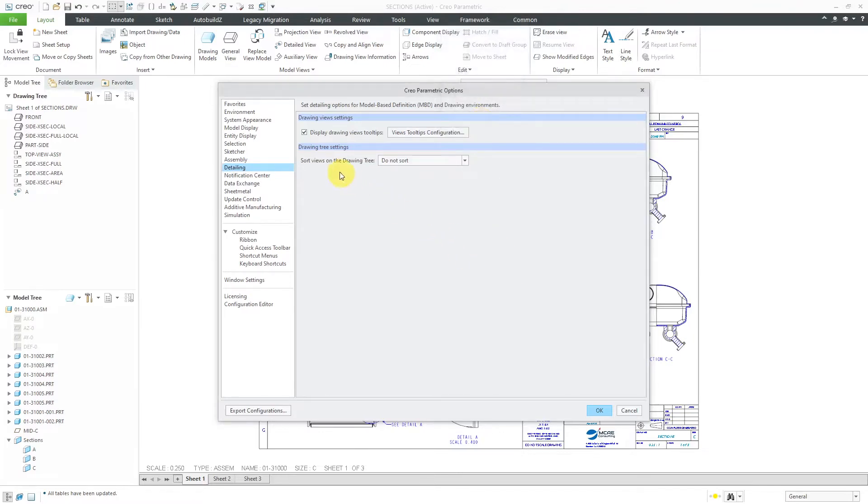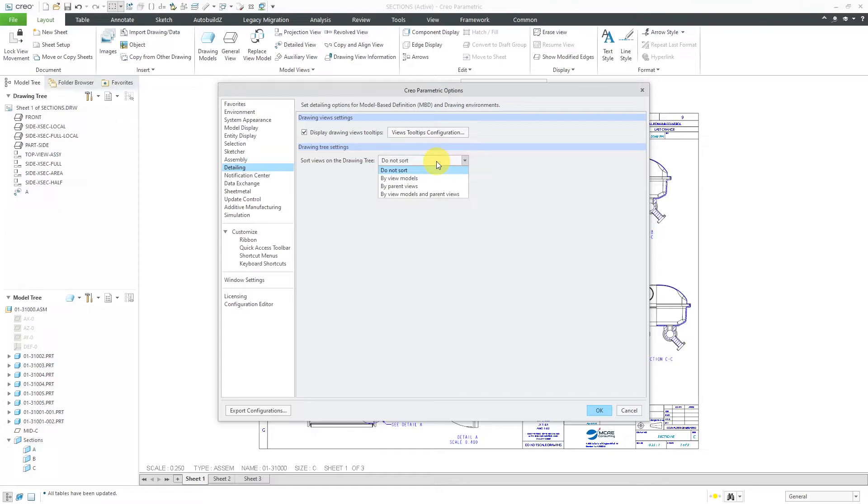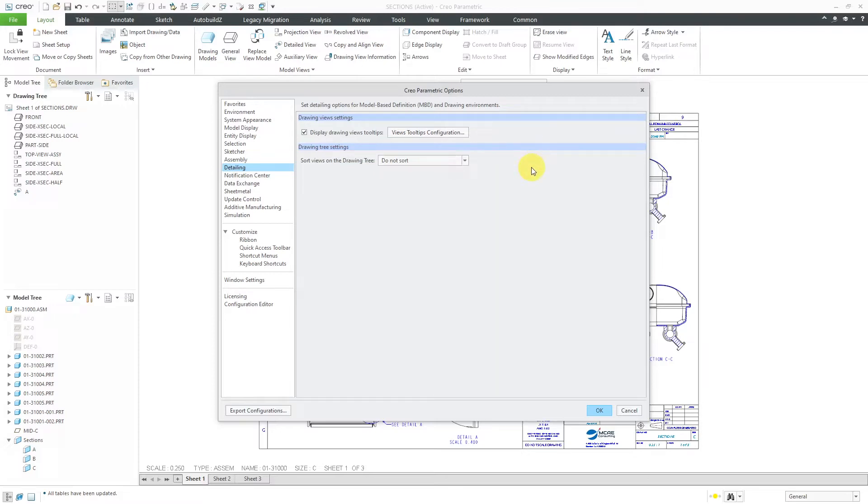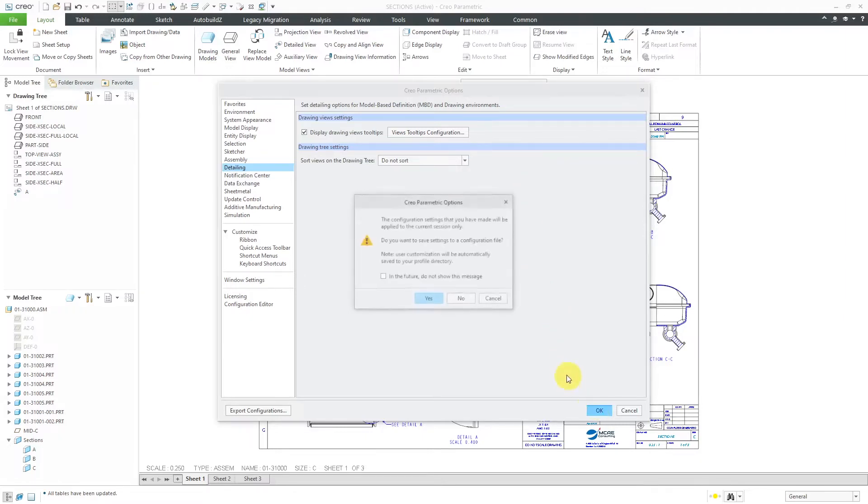There's also this other control for sorting views on the drawing tree. The default is Do Not Sort. You can also choose to sort by view models, by parent views, or by both view models and parent views. I'm not going to change this now because I'm going to show you later on where you can also access this control. Let's click the OK button.